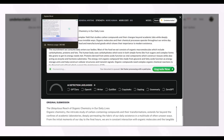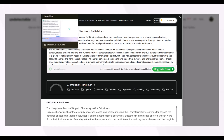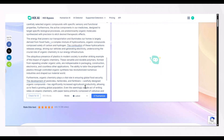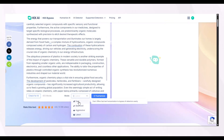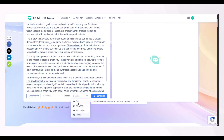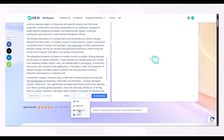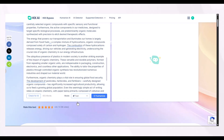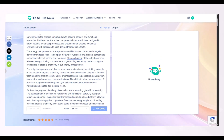In HiX Bypass, you can select any mode among four depending upon your requirements, and the features of each mode are mentioned when you click on it. For example, we are going for the first one — after selecting the mode, we will press Humanize.